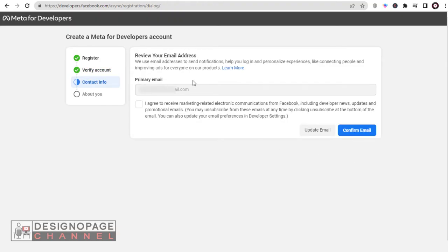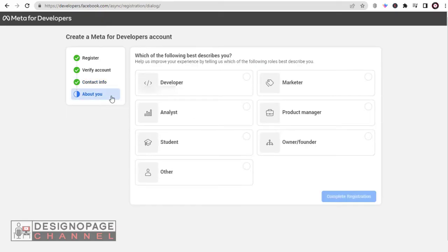Next, you need to update and confirm your Facebook login email account to continue with the process. Here, select a category that best describes you from the list of options provided.